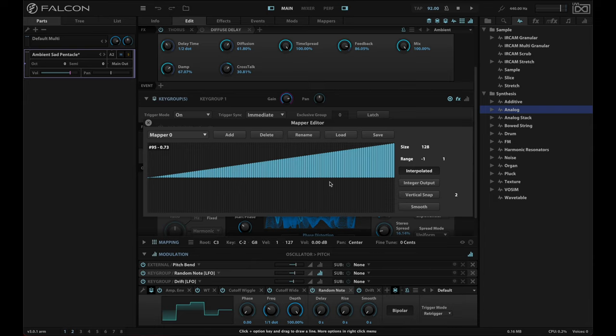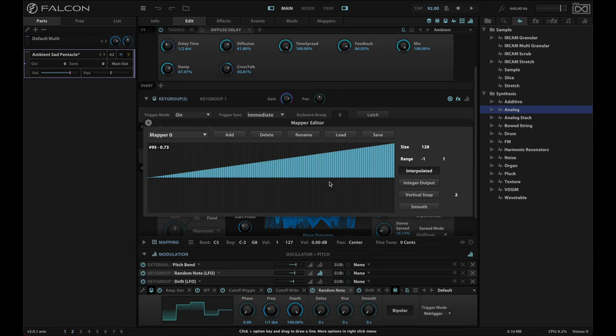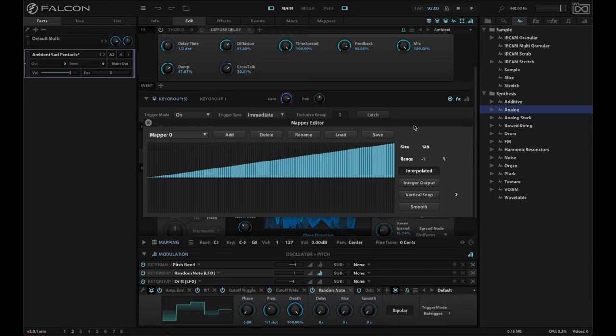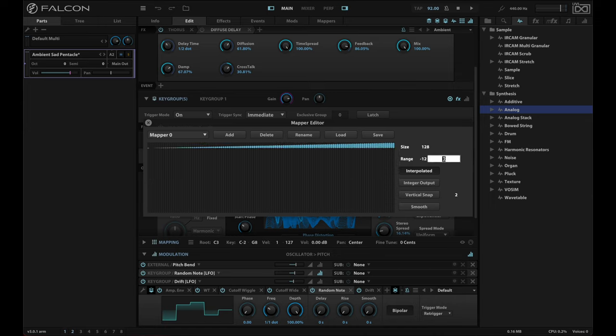So I'm using a depth right now for the random note that's one semitone. And so basically what I can do is I can multiply the range in order to use that semitone as the parts of an octave. So in other words, if my range goes from negative 12 to 12, I am now multiplying the randomness over an octave down or up from where I'm playing right now. So what I can do is change this range from minus 12 to 12.